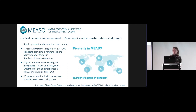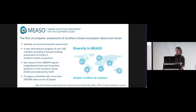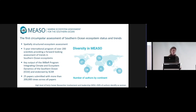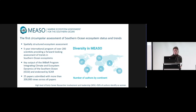MISO is the first circumpolar assessment of Southern Ocean ecosystem status and trends. It's a spatially structured assessment and has been a five-year international program of over 200 scientists providing a forward-looking assessment of trends in Southern Ocean ecosystems. We've endeavoured to ensure the program has been inclusive, with a high level of early career researcher involvement and leadership, and also a good gender balance. 50% of authors identify as women, and we have 25 papers in a Frontiers research topic with over 200,000 views so far.